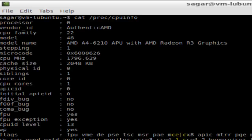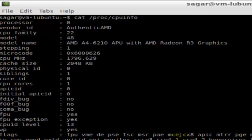It will display the CPU information like processor, vendor ID, CPU family, model, and model name. The current Linux system is using AMD CPU, as you can see from the model name, and it gives all the details about the CPU.